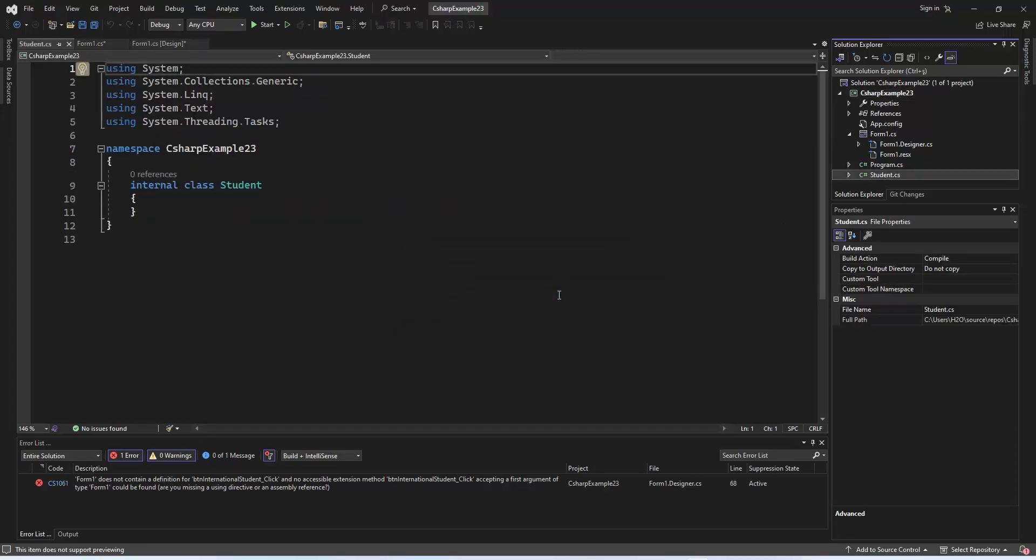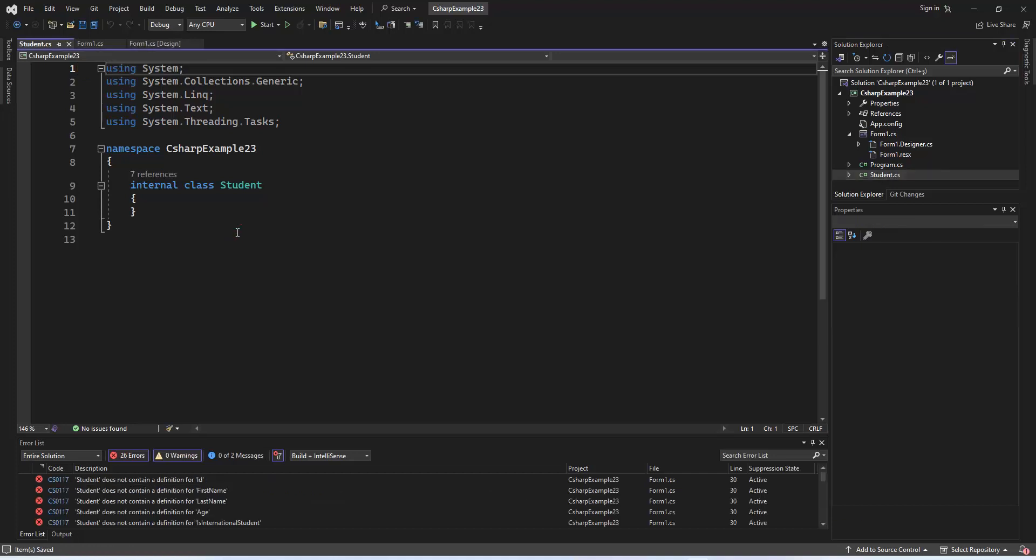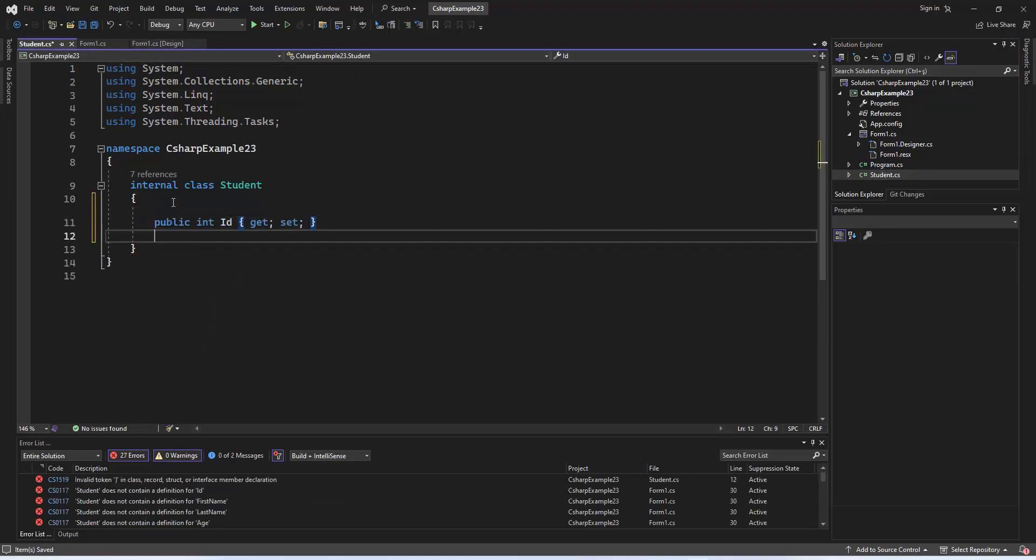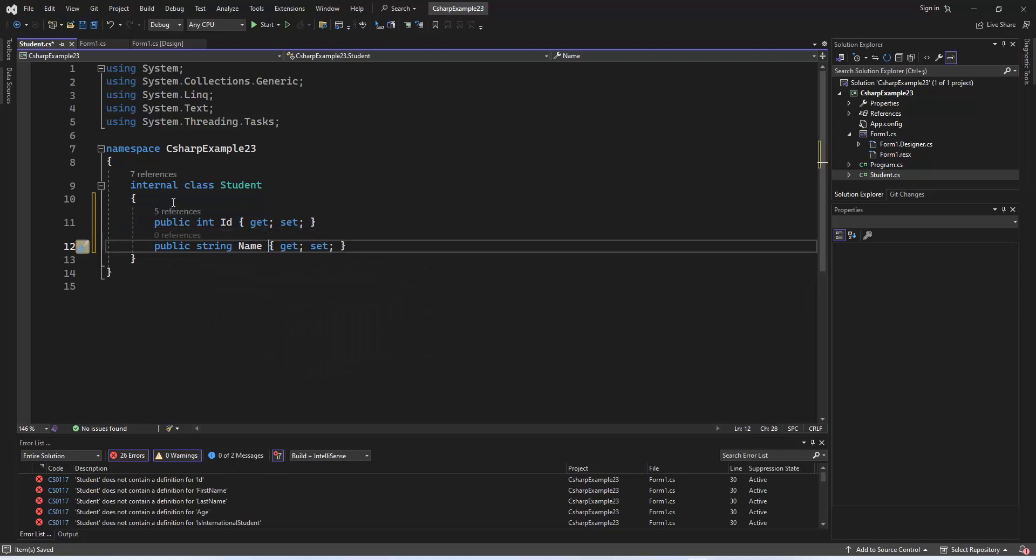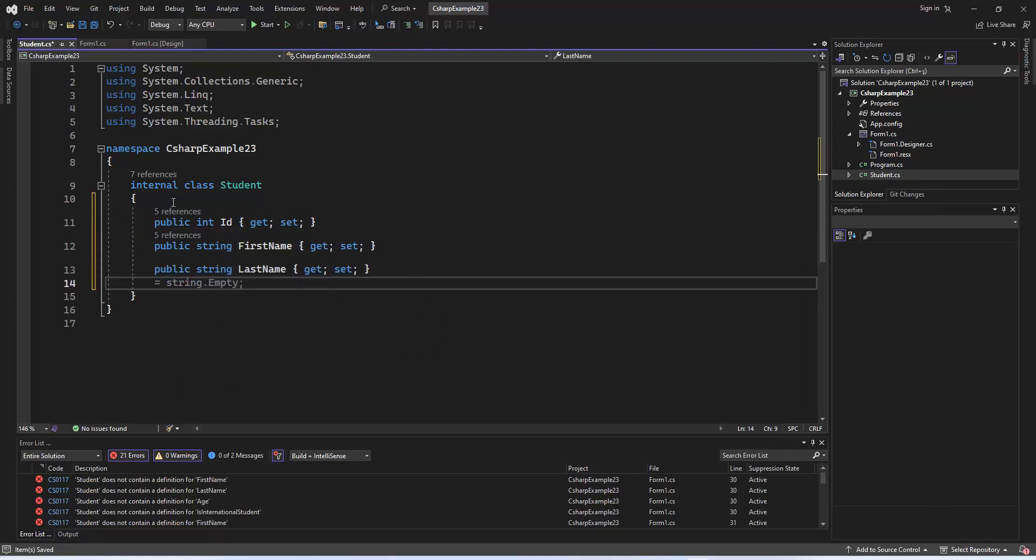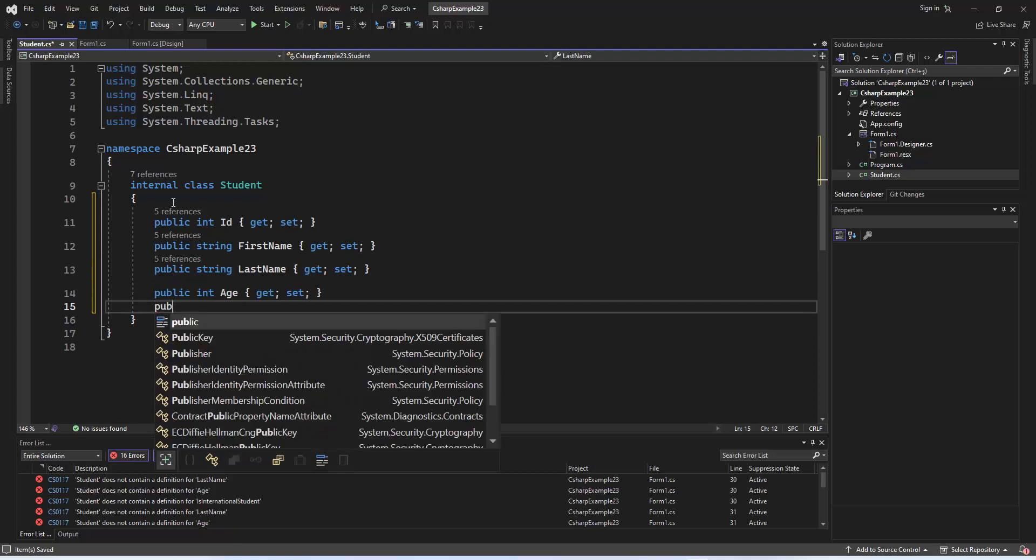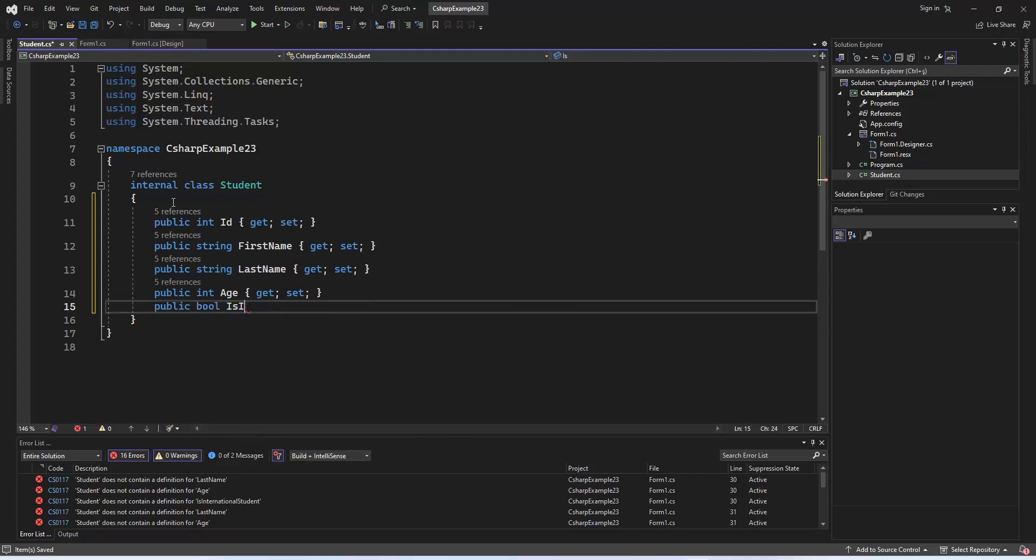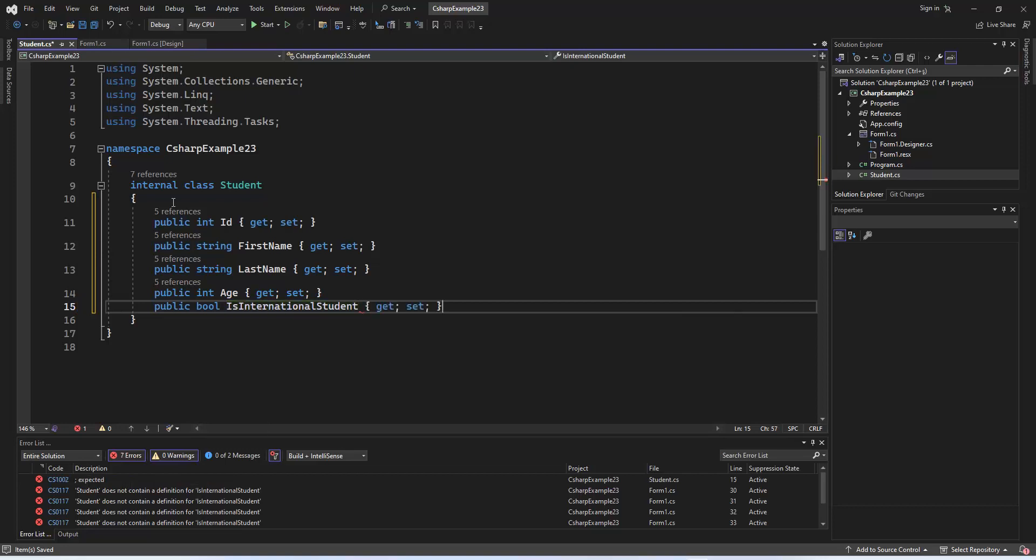Inside the newly created class, add the following code. This class defines the properties of a student, including ID, First Name, Last Name, Age, and a Boolean indicating whether the student is international. In the upcoming steps, we'll populate the data grid view with instances of this student class.